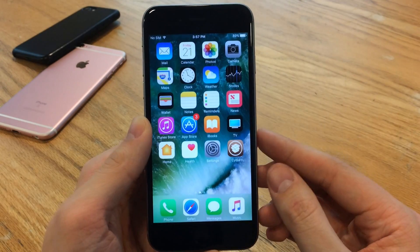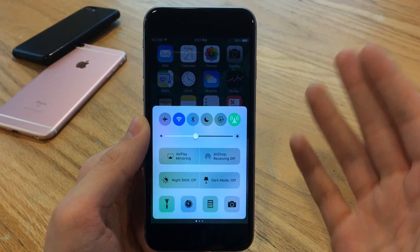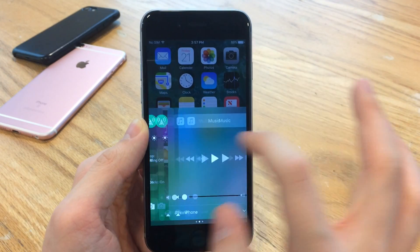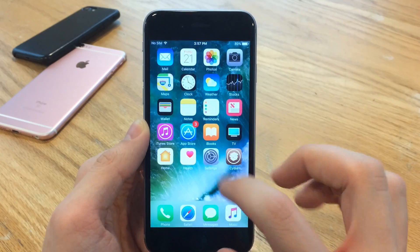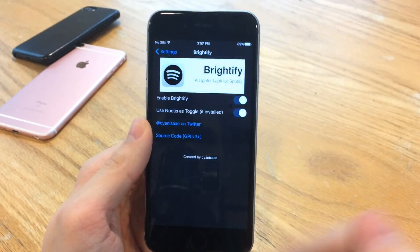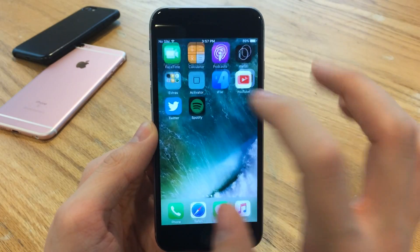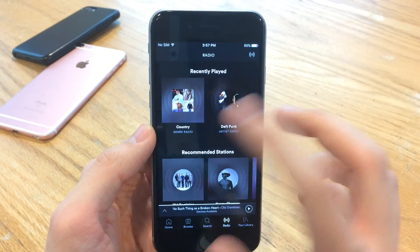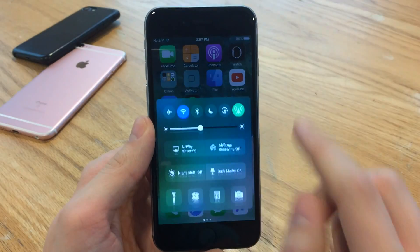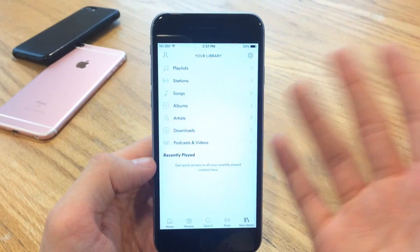If you don't know what Noctis is, it's a dark mode tweak, and Brightify also works with Eclipse. Basically, when you toggle Noctis on, the Noctis toggle normally applies to certain things on the device. Tweaks like Eclipse will make applications enable dark mode, and Brightify works in conjunction with that as well. So it'll turn back to the dark interface as soon as you use the Noctis toggle if you have that enabled — a pretty nice feature.